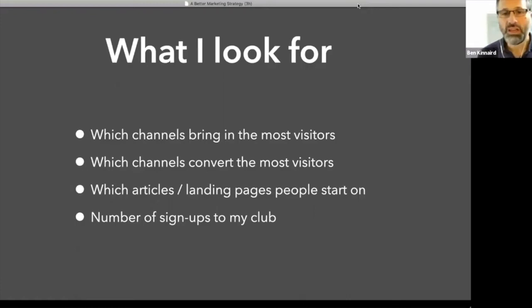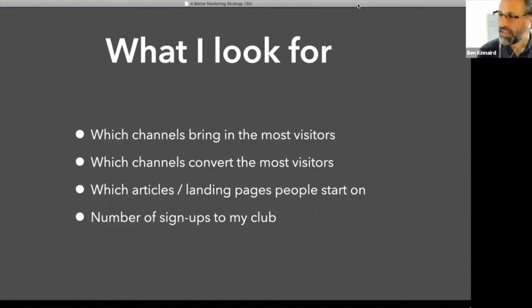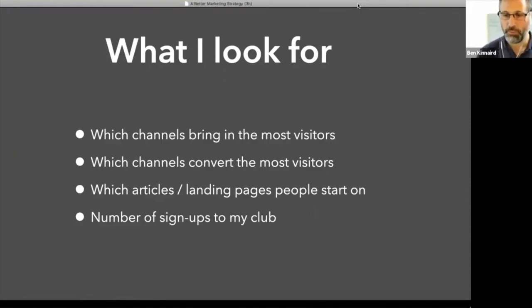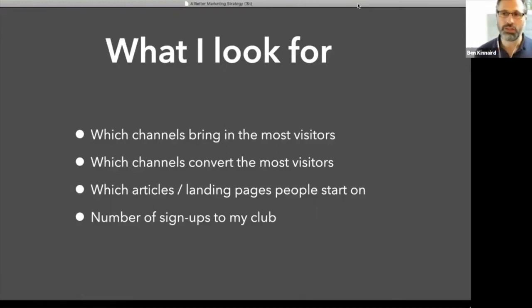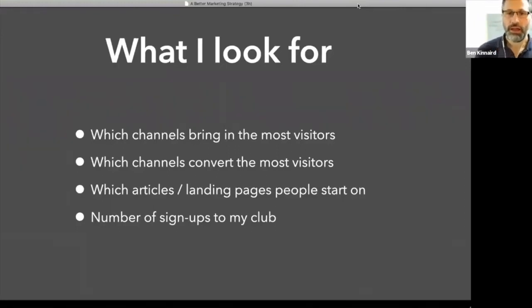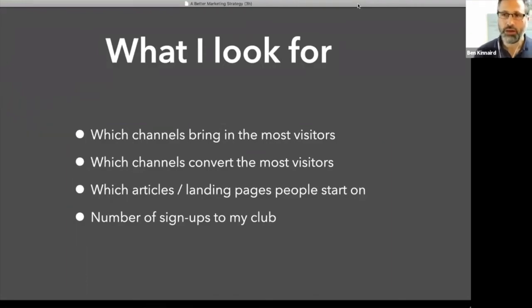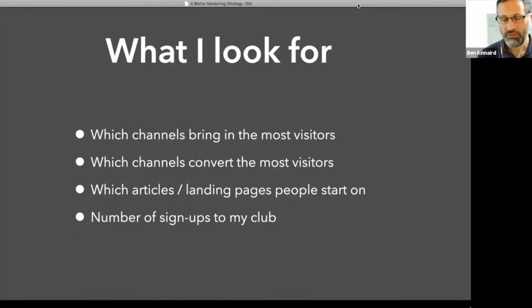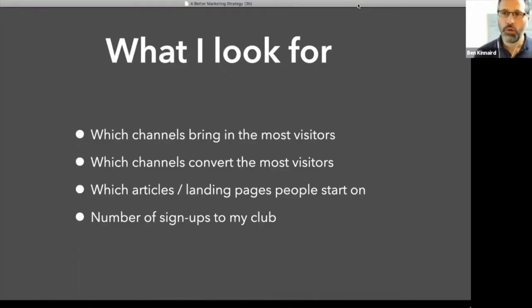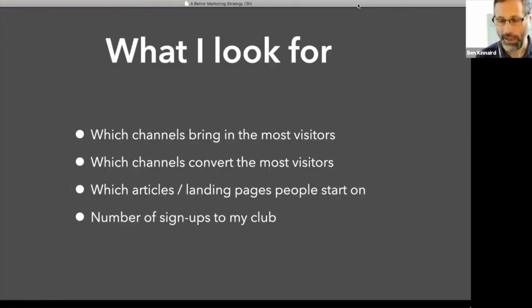Which articles and landing pages do people start on? So maybe they come in from LinkedIn or Twitter and they come onto various different blog posts, but which ones are the ones that trigger people to come to the site? What do I need to write more about? And then obviously the number of signups to my club. So how many people are actually signing up? So I'm trying to look for meaningful things, not necessarily stuff that generates money, but stuff that will link into ultimately expanding my audience in a meaningful way.